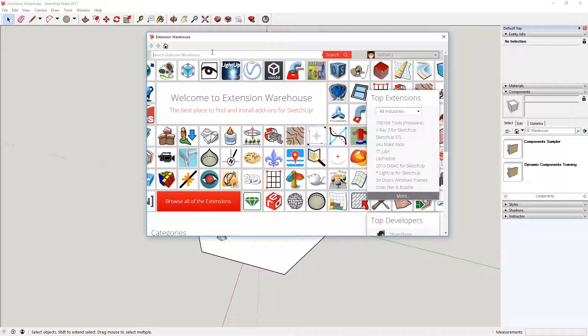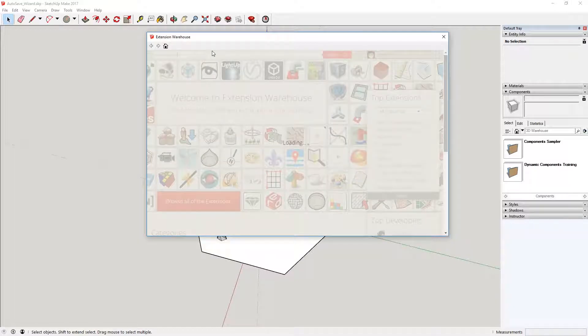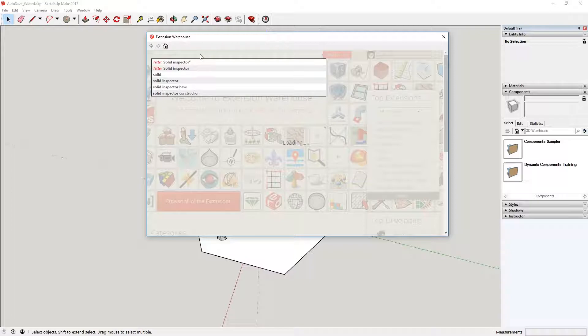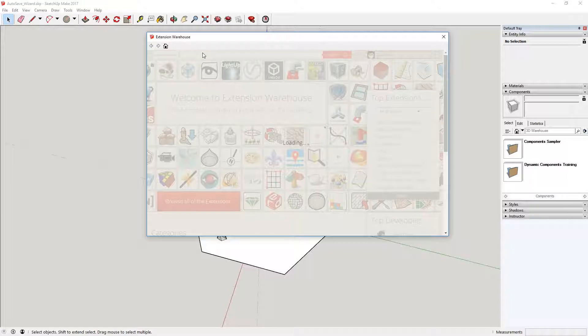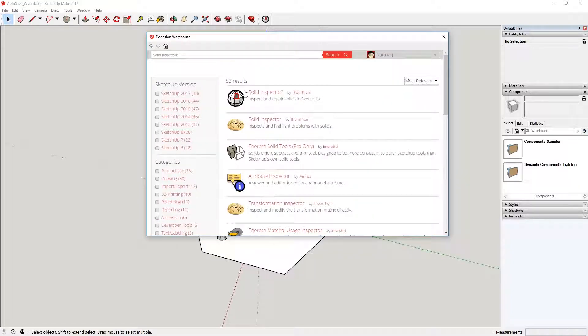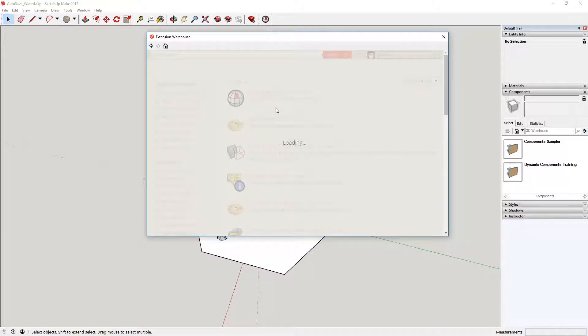...which is called Solid Inspector. So if you search Solid Inspector, and it's called Solid Inspector squared. And eventually load, here we go, there it is, Solid Inspector squared. Really good, actually. It really does help find the issues within your models.